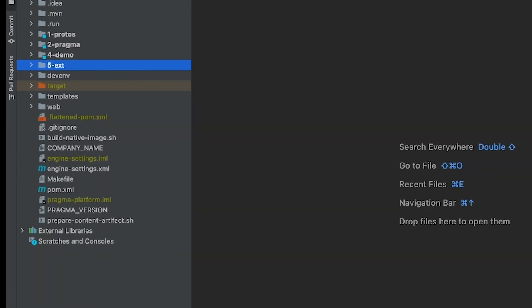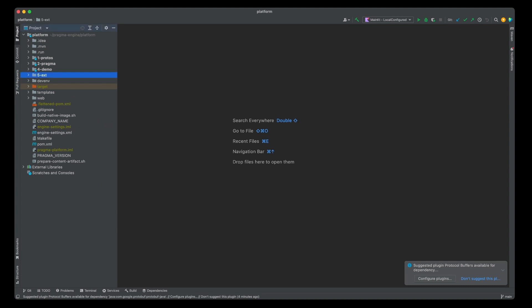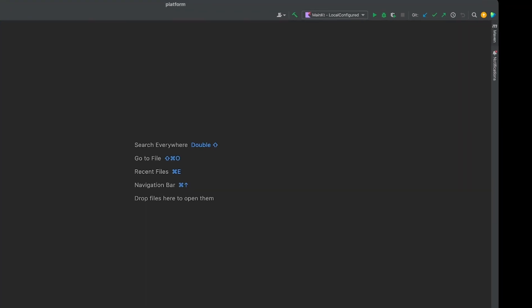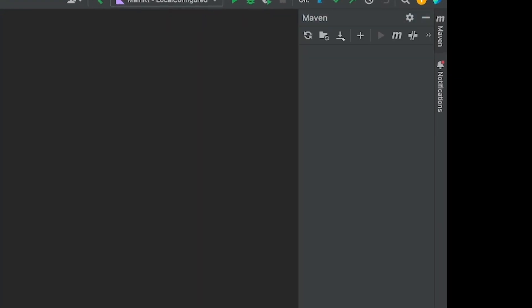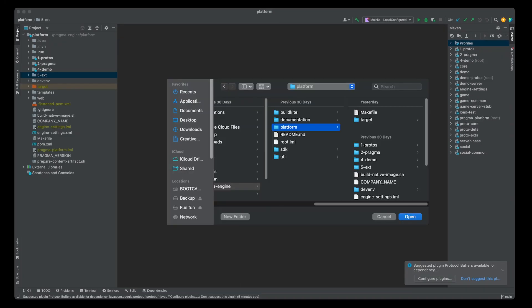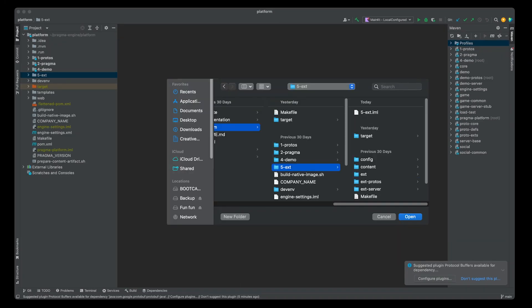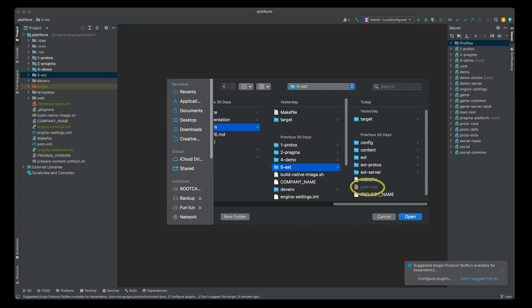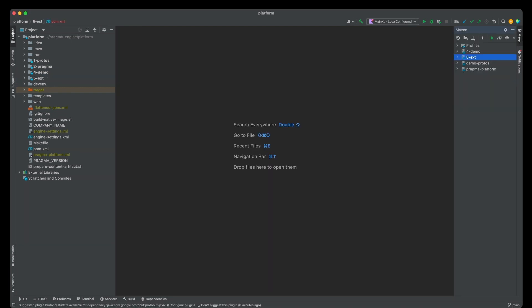To finish setting up our IDE, click the Maven tab on the right-hand side of the window, click the plus button, and add pom.xml to the project folder file from 5-ext. Once you've done that, you are ready to author content, write plugins, and really customize Pragma Engine to your game's needs.